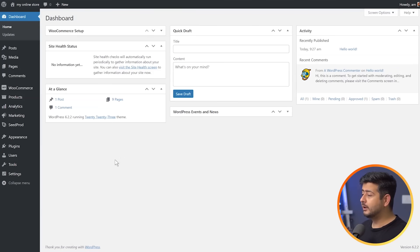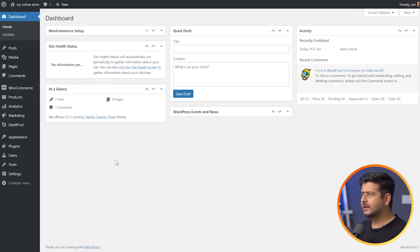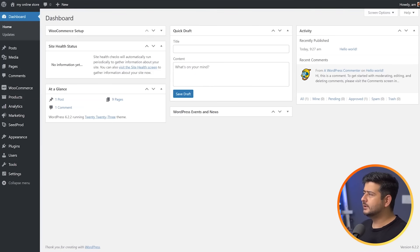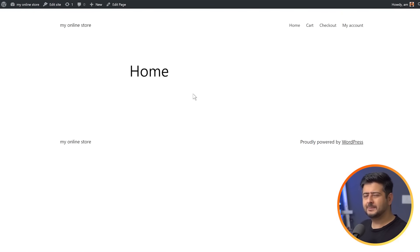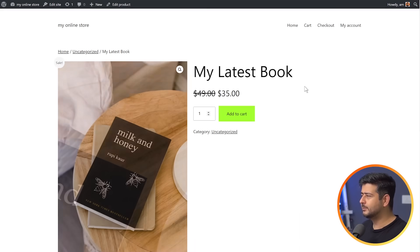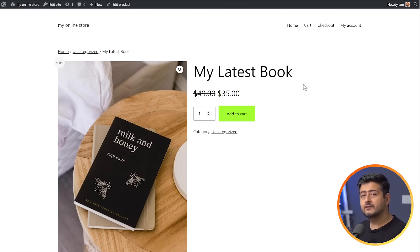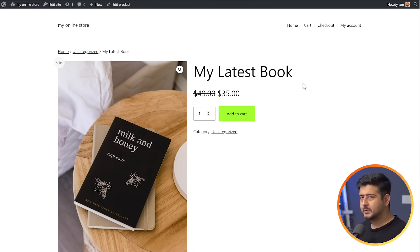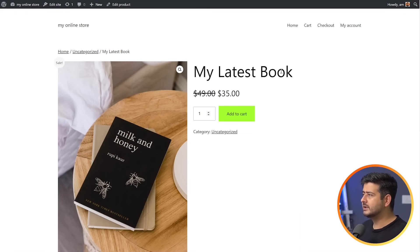We're inside the admin area of my website — it's a completely blank WordPress install with WooCommerce. This is the homepage, completely blank, and here is a product page. I did create a demo product. This is the default WooCommerce product page. It's pretty boring and we're going to spice it up with Seedpot.